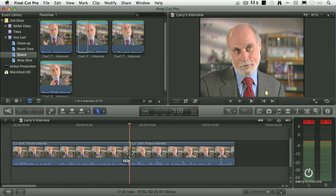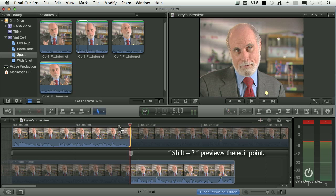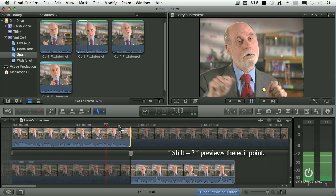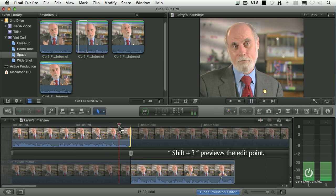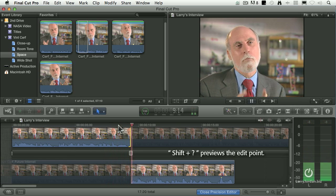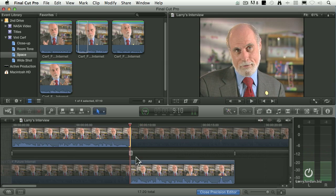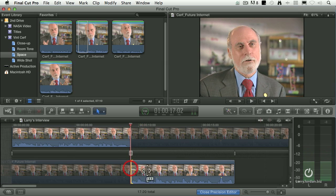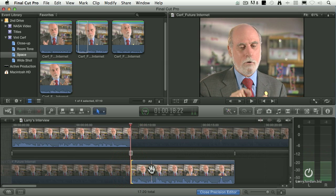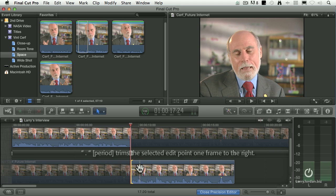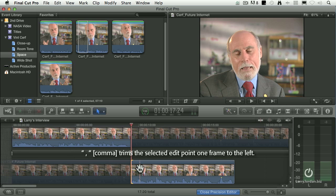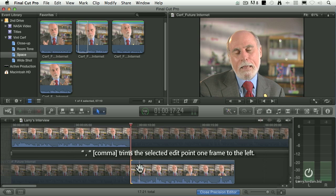I got a little carried away there. Let's preview with Shift+question mark. Okay, almost — except I'm getting just a piece of the 'and.' So let's select that edit point and type period. That trims us one frame at a time to the right. Comma trims us a frame at a time to the left.